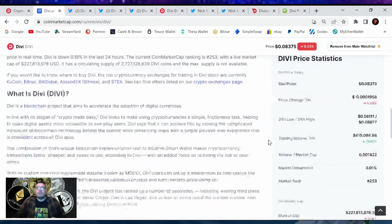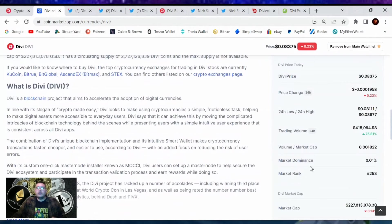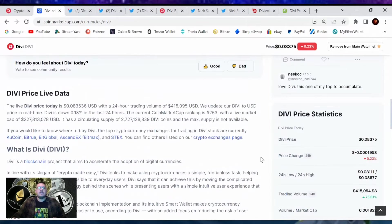If we take a look at our current market cap rank, we are at 253. So we're holding that position pretty nicely.